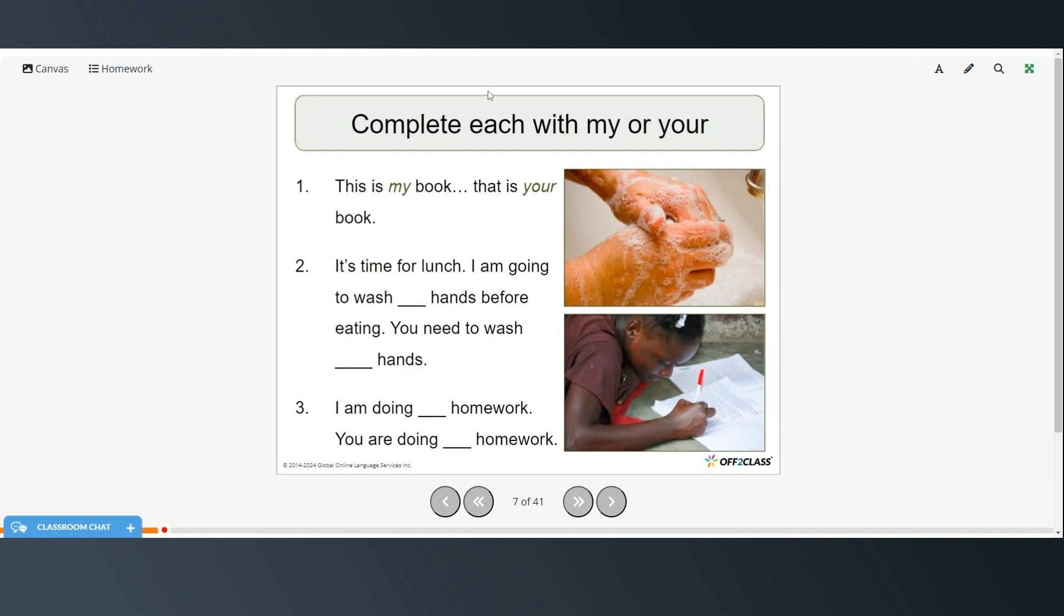Alright. So for this exercise you're going to complete each sentence with my or your. So the example this is my book. That is your book. So go ahead and try these on your own. And then you can restart the video to check your answers.